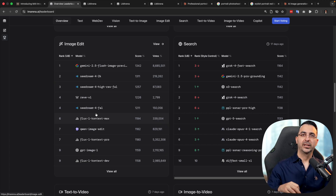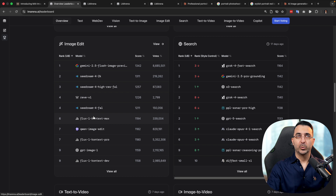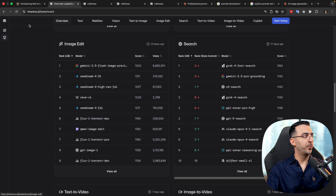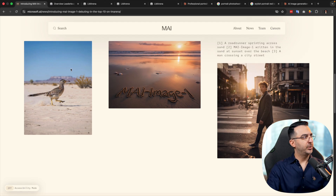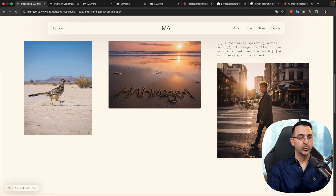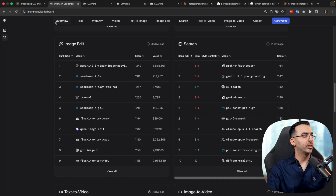Meaning it cannot edit images — we cannot, for example like Nano Banana, tell this AI model to make changes to an existing image. We can only use it to generate new images. On their page there aren't much information, but there are a couple of examples which are really photorealistic — the quality is really good. It is also good at text, which we will test in a moment.